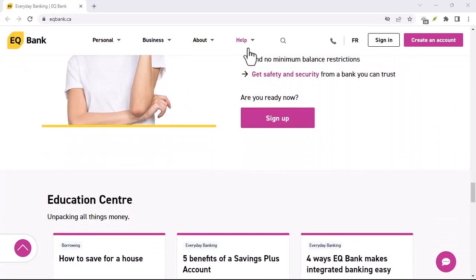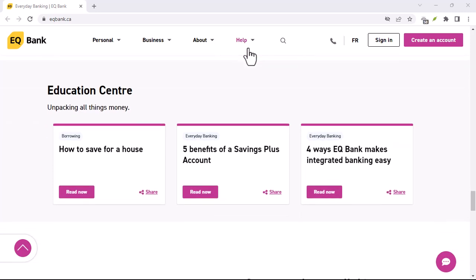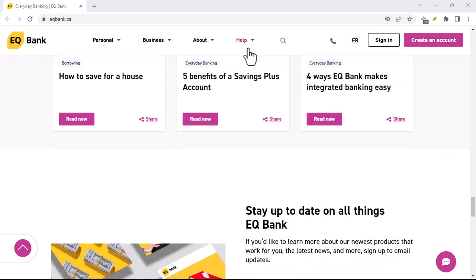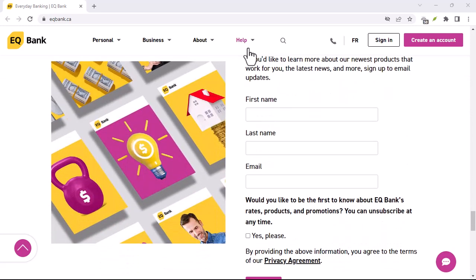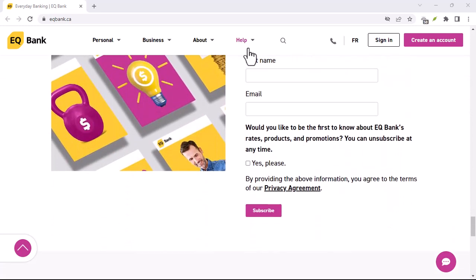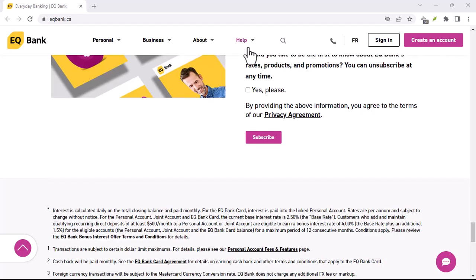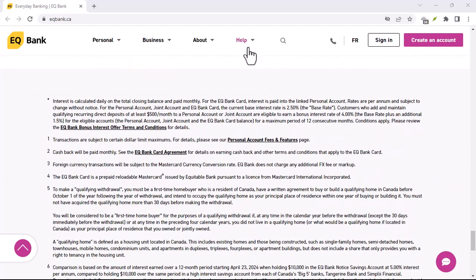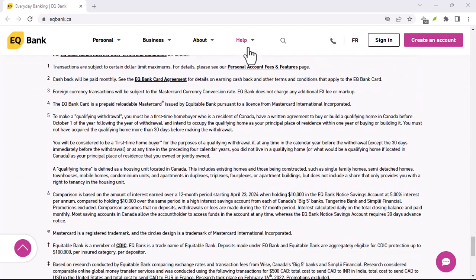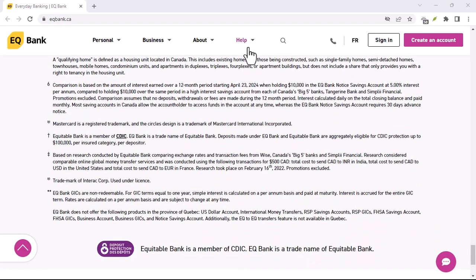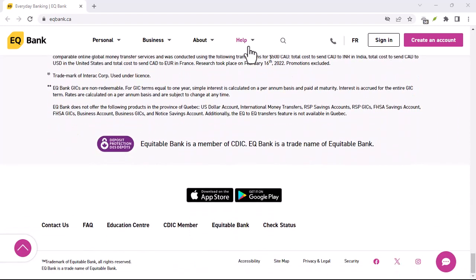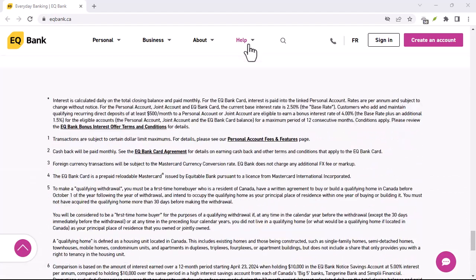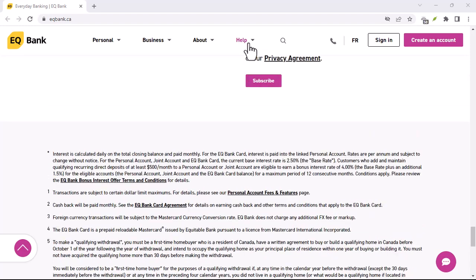Benefits of linking external accounts: Enhanced financial oversight — keep track of all your transactions, from your primary bank to your EQ Bank account, in one place. Simplified budgeting — easily allocate funds to different categories based on your financial goals. Improved savings — set up automatic transfers to your EQ Bank account to save more effortlessly. Time saving — avoid the hassle of manually entering transactions.